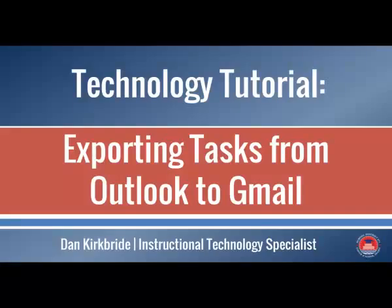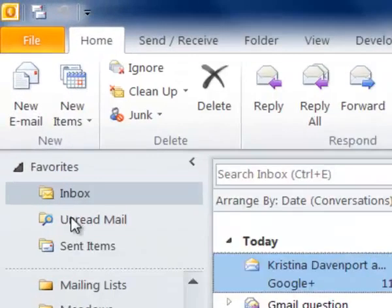Hi, today we're going to talk about exporting your tasks from Outlook to Gmail. So in order to do this we're going to start in our Outlook mailbox.